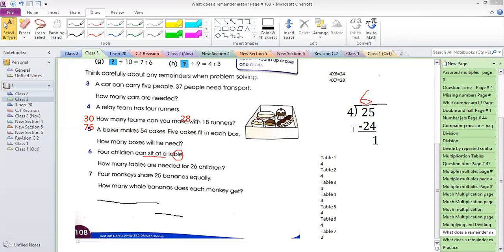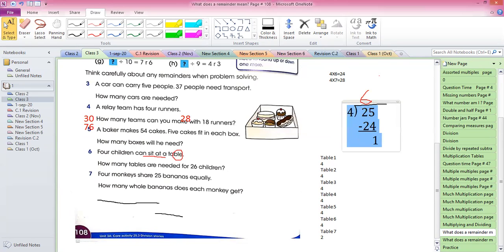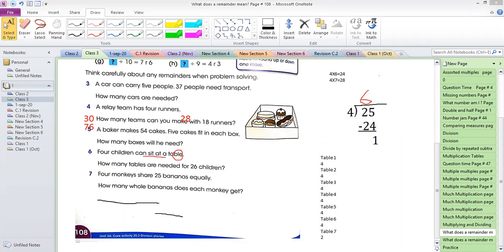Why six? Because only one banana is left and there are four monkeys. If you talk about all the monkeys, each will get only six whole bananas when there are 25. Each monkey will get 6 whole bananas — this is the answer.